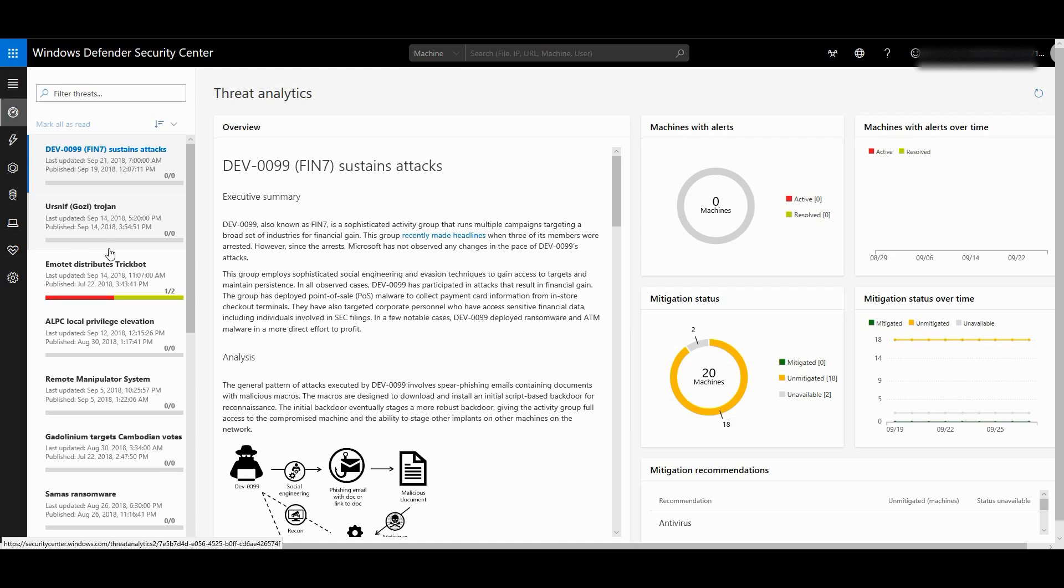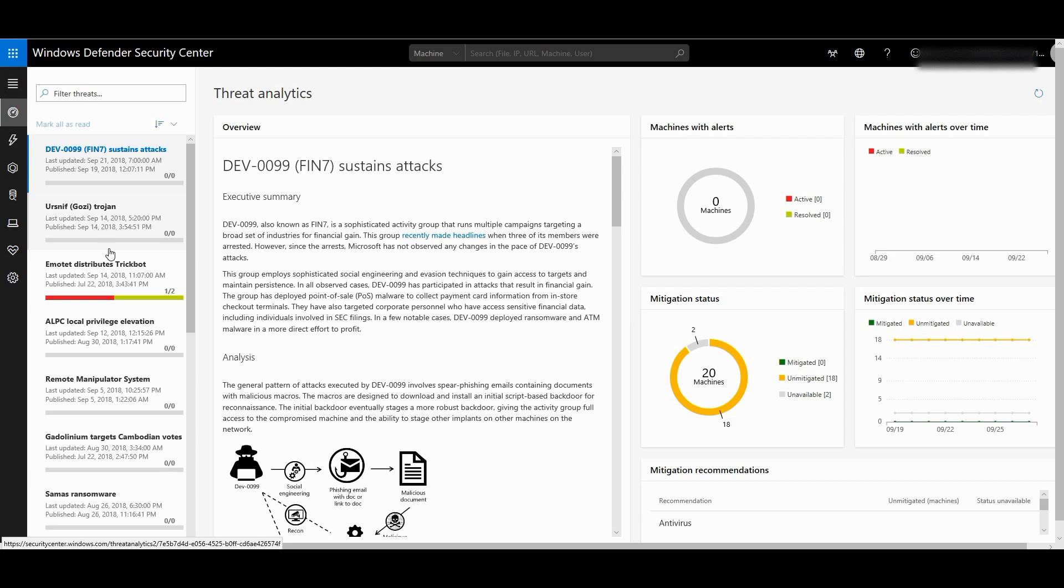A lot of times our top management asks this information from the IT security team: 'Hey, I've read this news somewhere and there's a major threat going on. Could you please tell me how protected we are and how many of our devices are vulnerable against these threats and how ready we are?' Now there's no good easy way to tell this because for you as an IT security team to let them know how prepared you are, you need to first understand the threat itself.